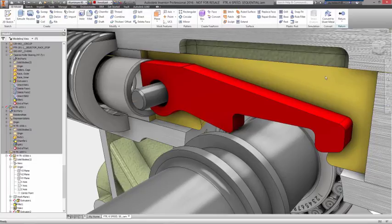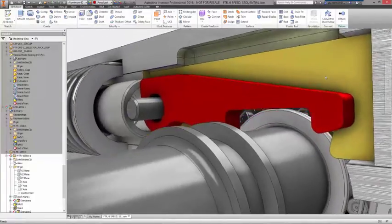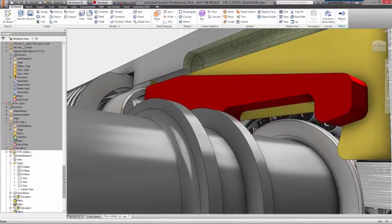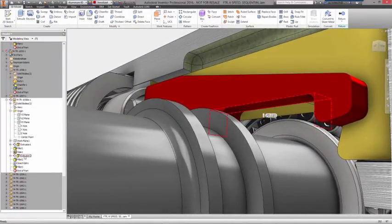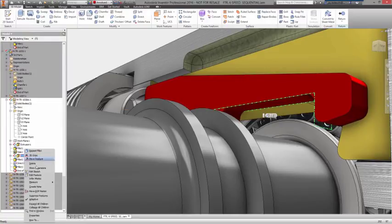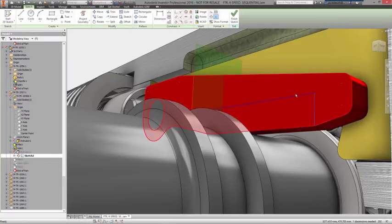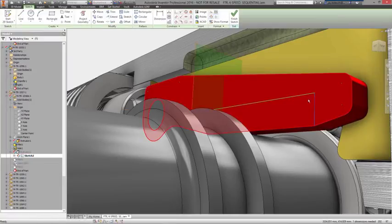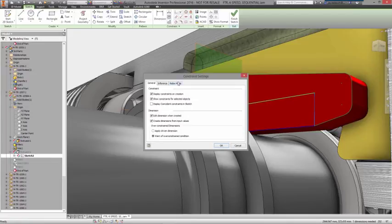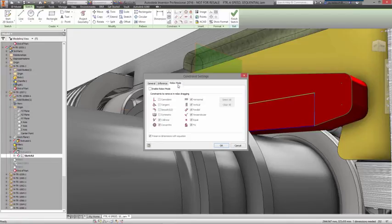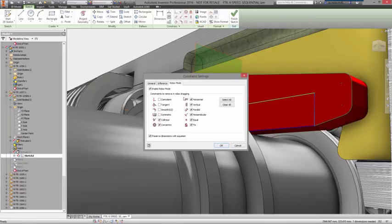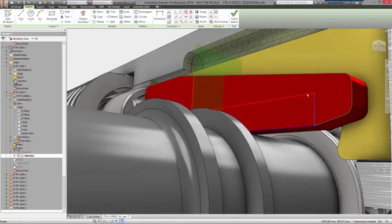By nature, the design process is iterative. Changes are inevitable, and you should be able to make them as easily as adding a new feature. Rather than stopping your progress to hunt through the history, with Inventor, you simply select what you want to change in the model itself, and an icon pops up that takes you to the feature definition or underlying sketch.